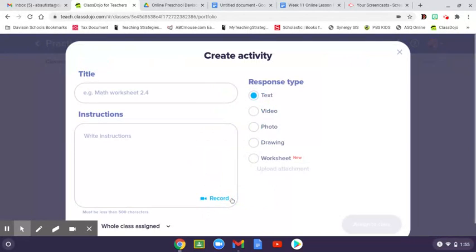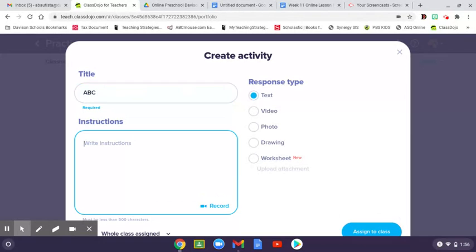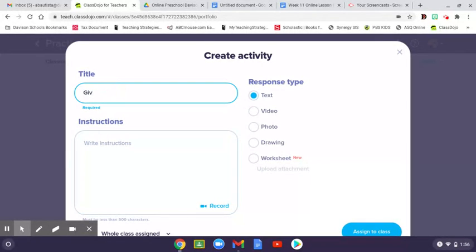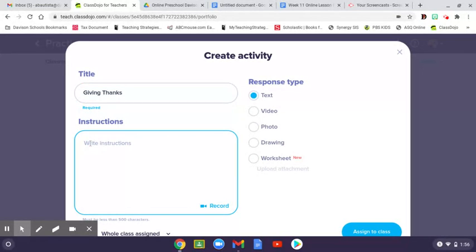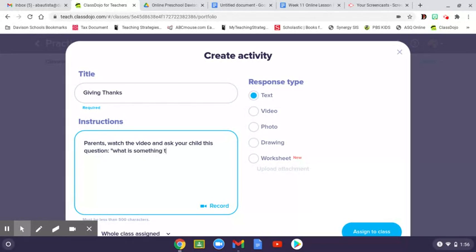When you go in and create an activity, you'll come to this page where you can put in the title. Let's do 'Giving Thanks' because that's one I had an idea for this week. You can write instructions such as: 'Parents, watch the video and ask your child this question: What is something that you are thankful for?'